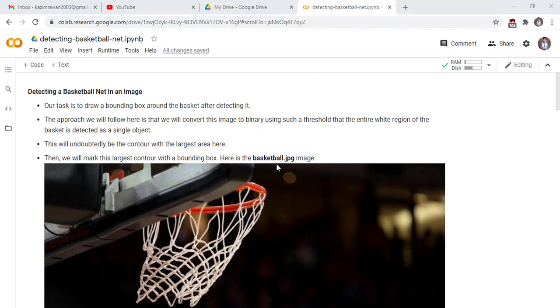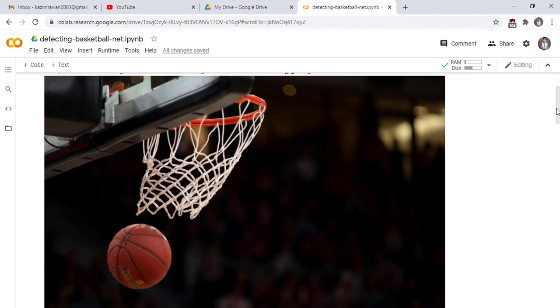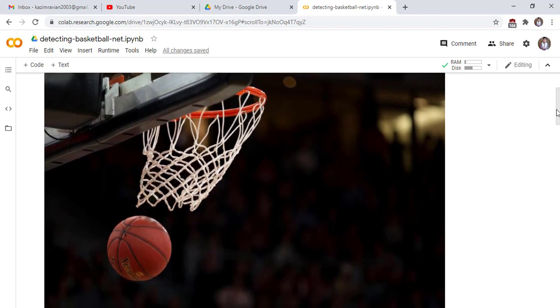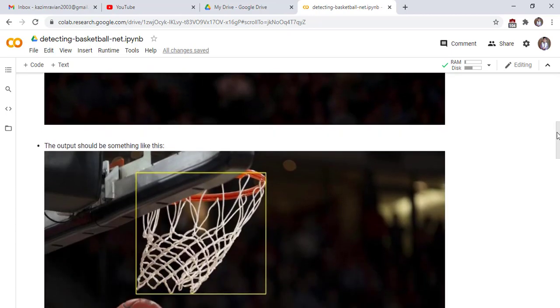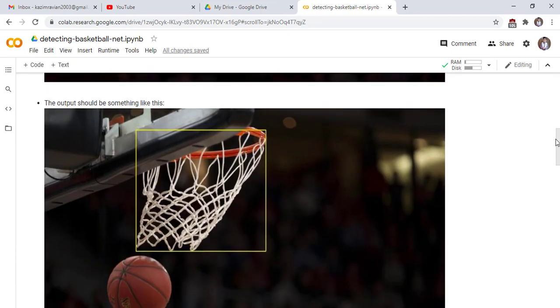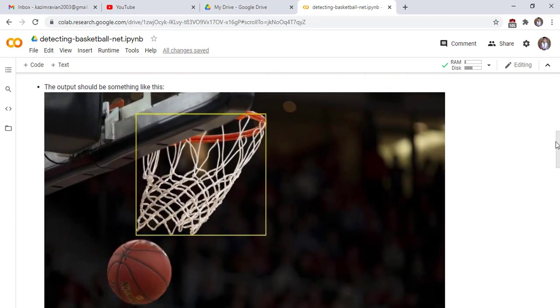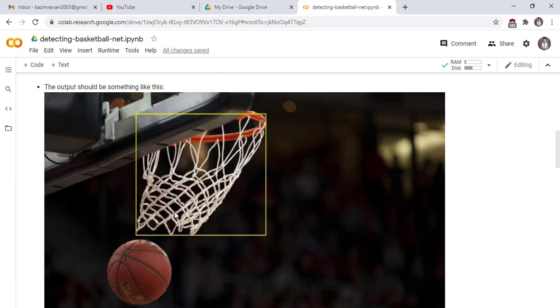Here is the basketball dot jpg image. This is our original image and we want to detect the basket in this image. The output should be something look like this, we actually draw a rectangle around the basket in the image.